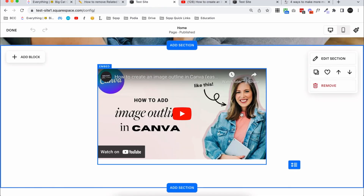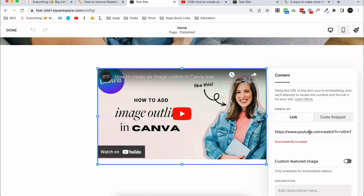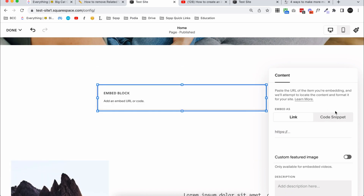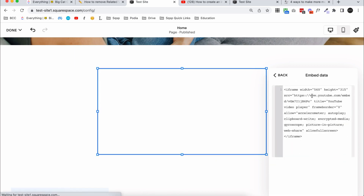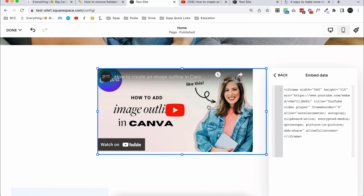Back on your website, open up the embed block settings again. Remove that URL and click on Code Snippet, then click Embed Data and paste the code in. You'll notice it pulls your YouTube video very similarly to before. Now there are two final things we need to do to make this work. The first is to add a little bit of text at the end of your video URL — you can see the youtube.com/embed/ followed by a random string of characters, all within quotation marks.